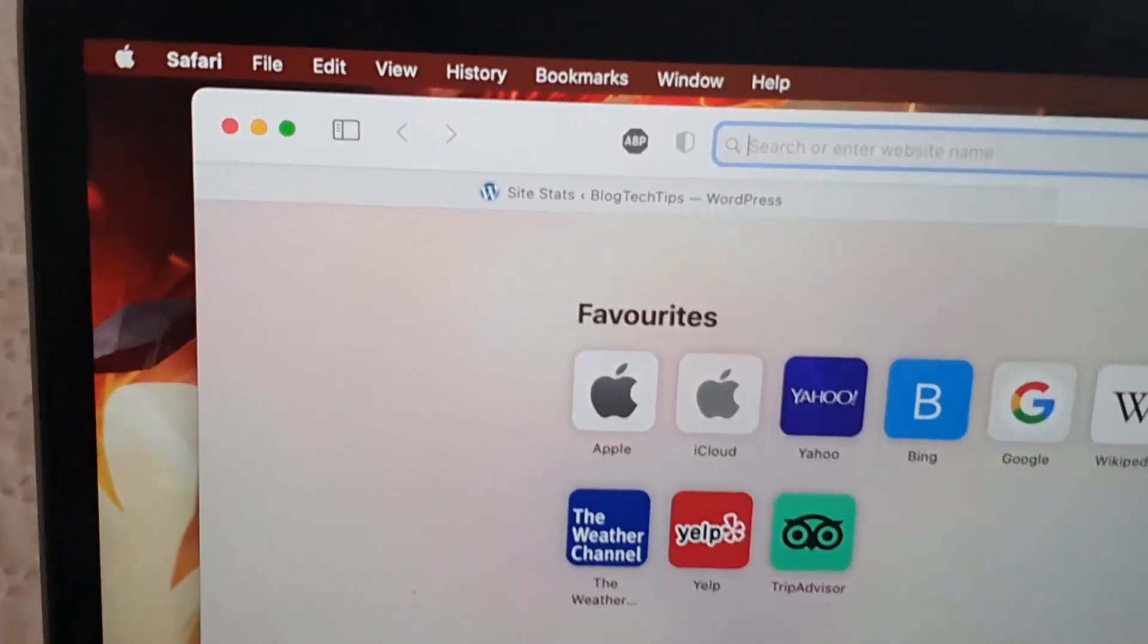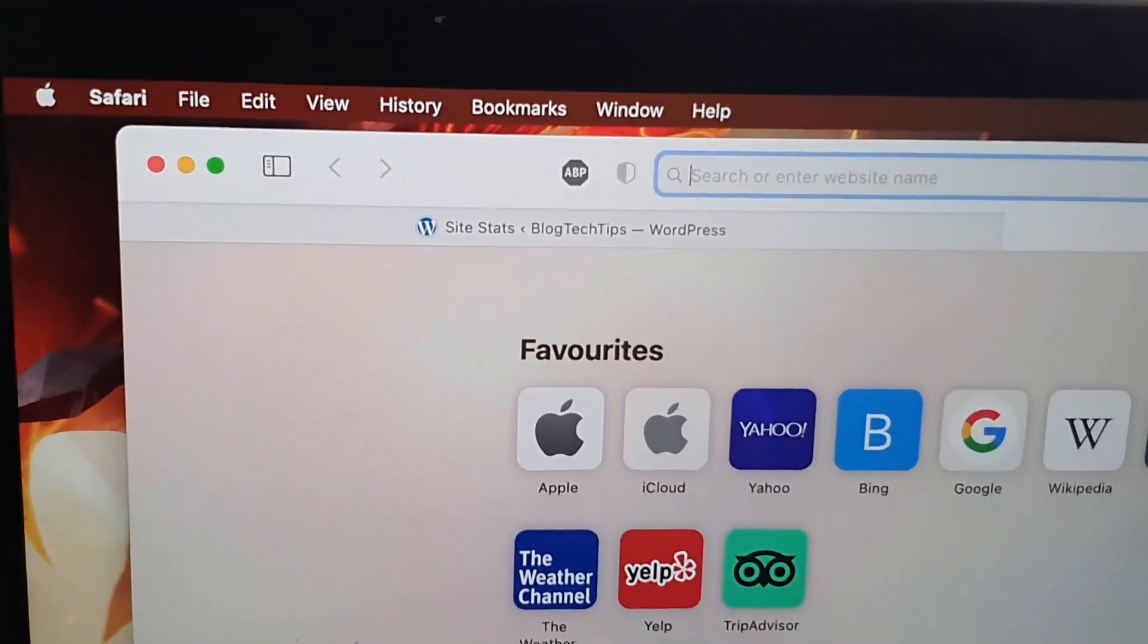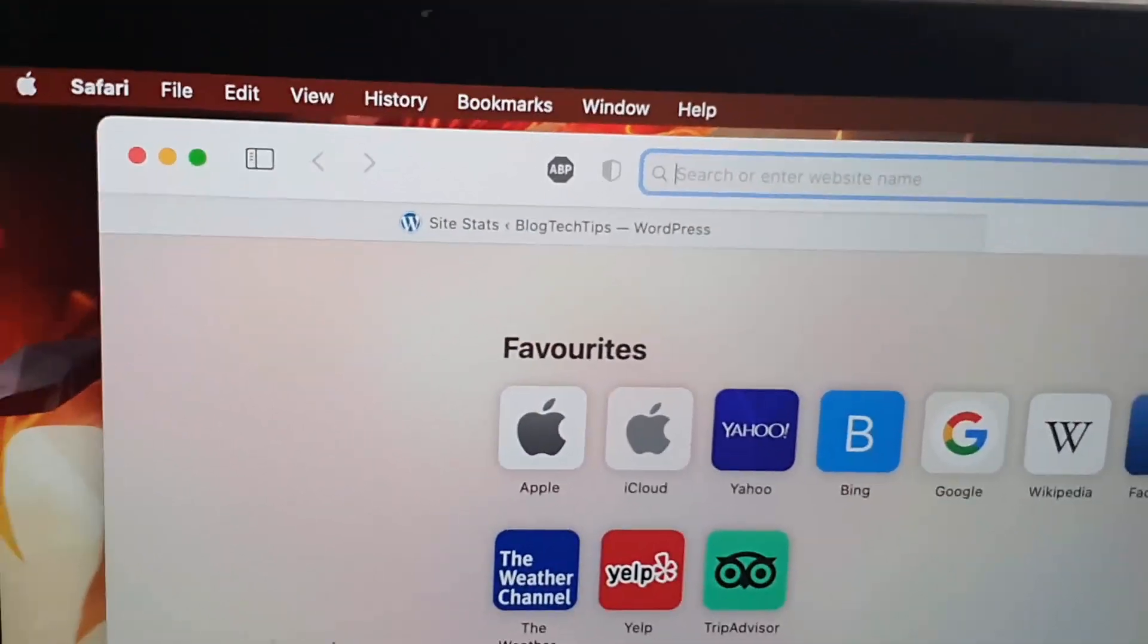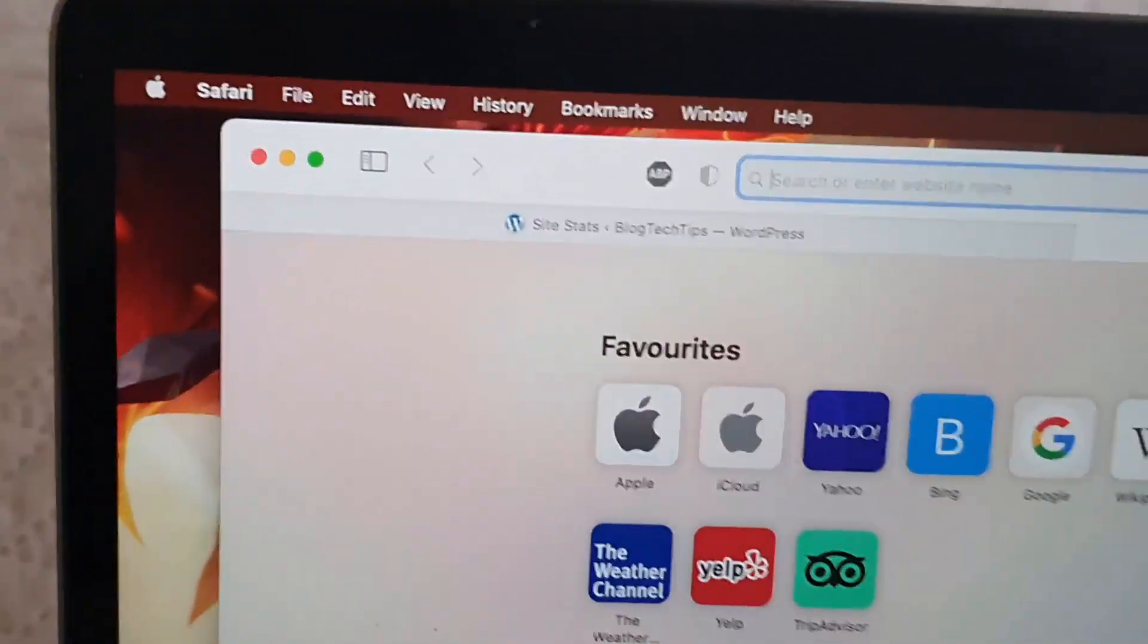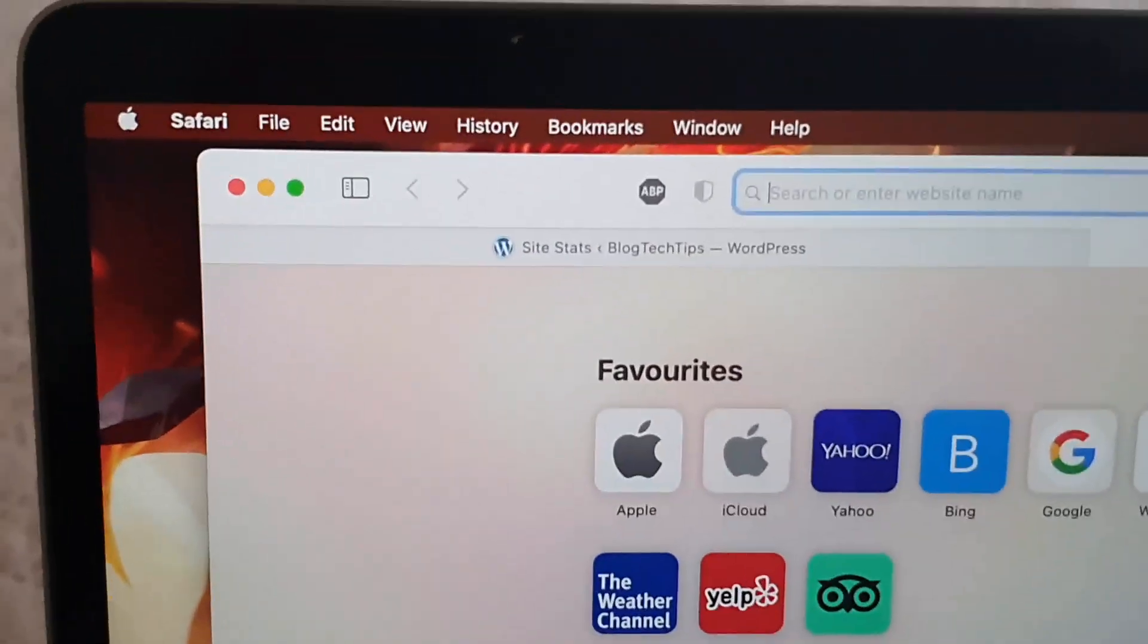Once you launch Safari, you should have the option right here - it says Safari beside the Apple logo.